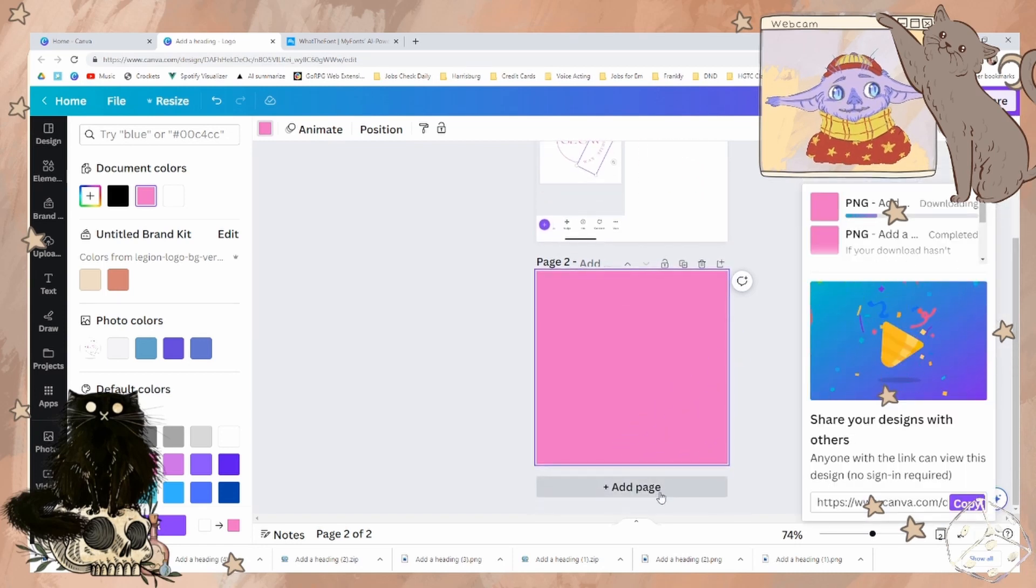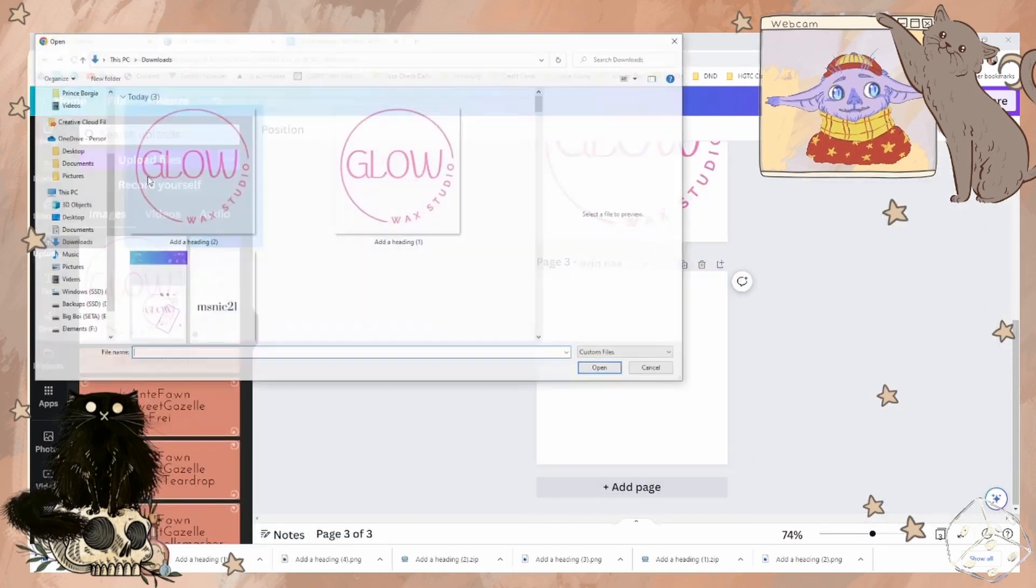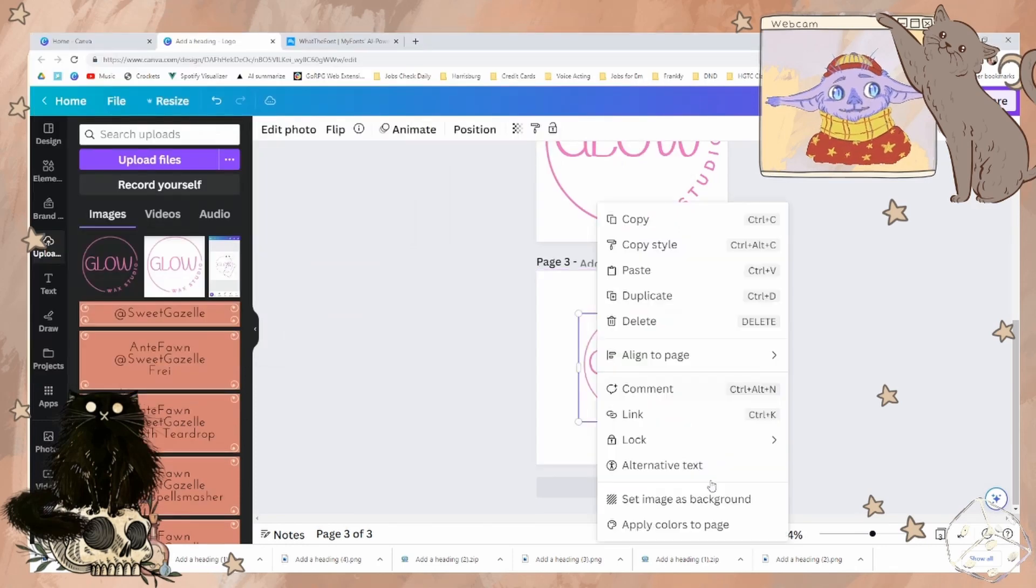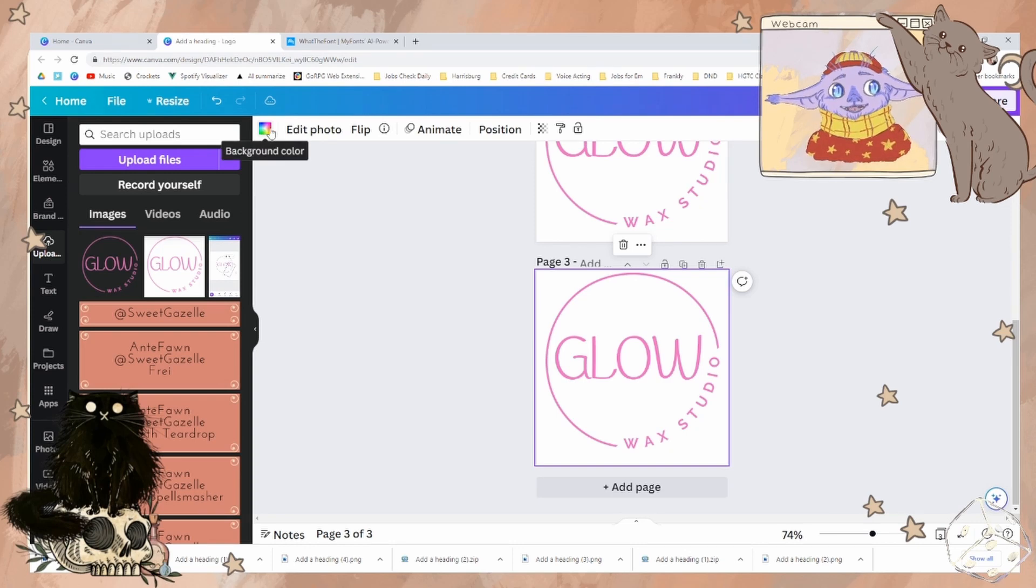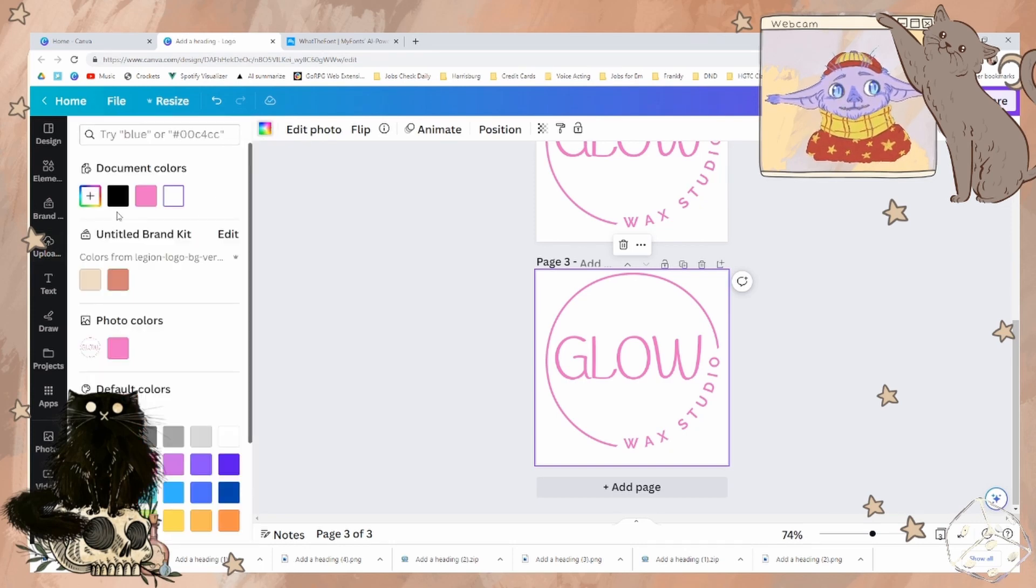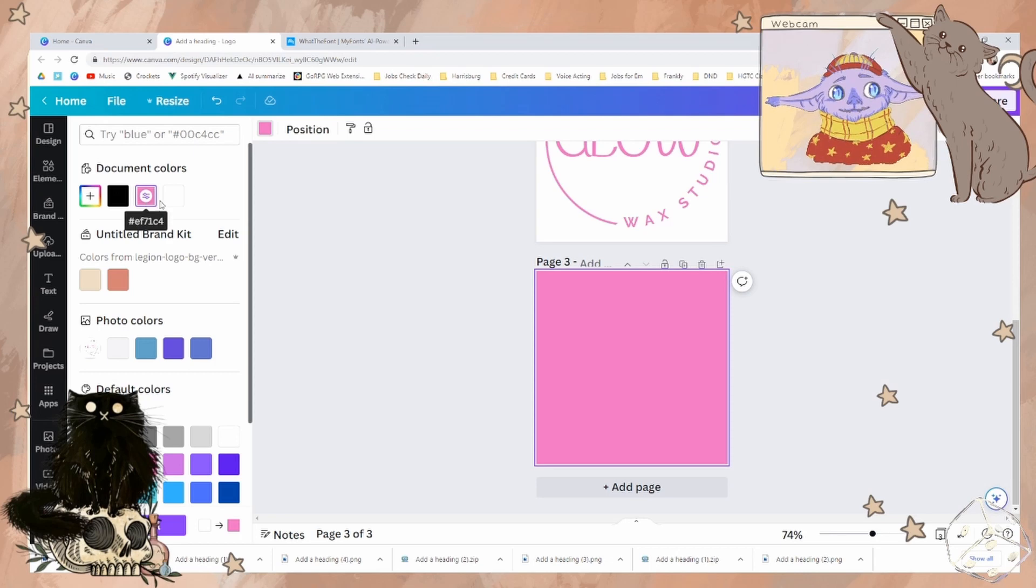We're going to make a new page, upload. And if we set this image as the background, it'll fill up the entire canvas.